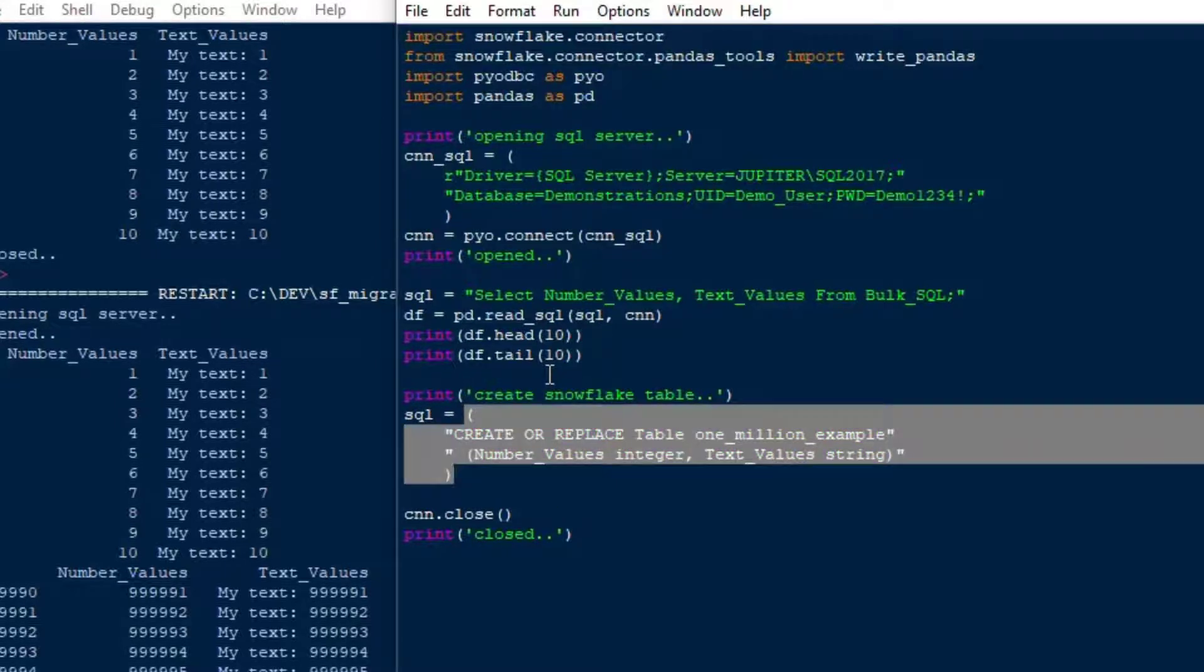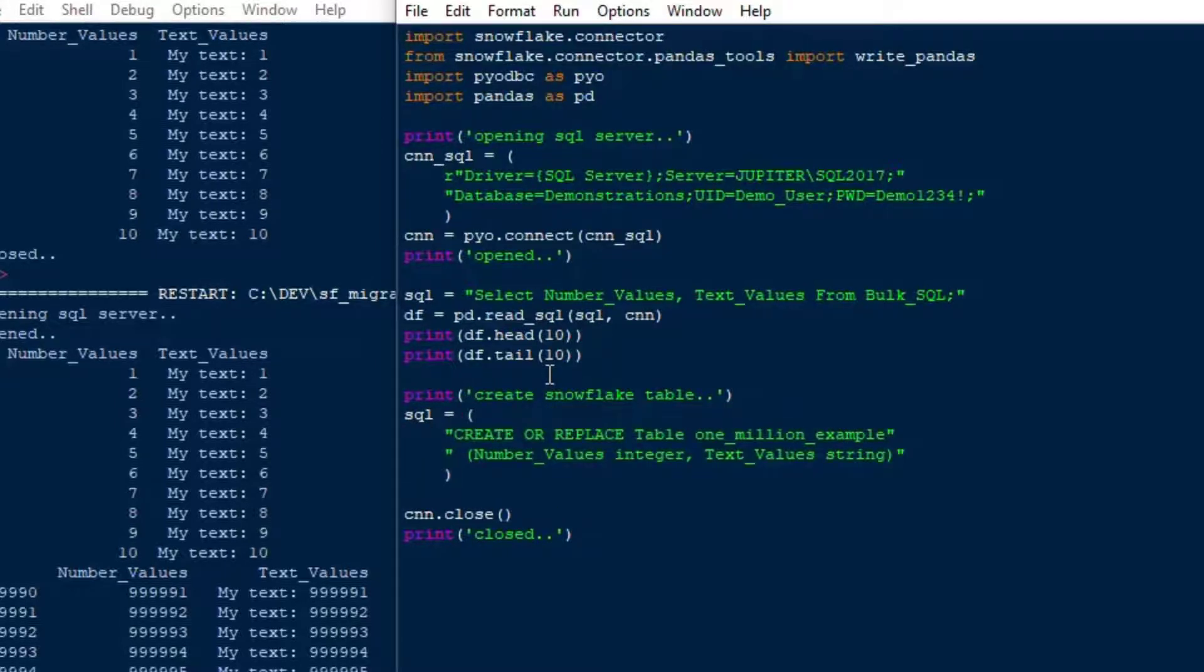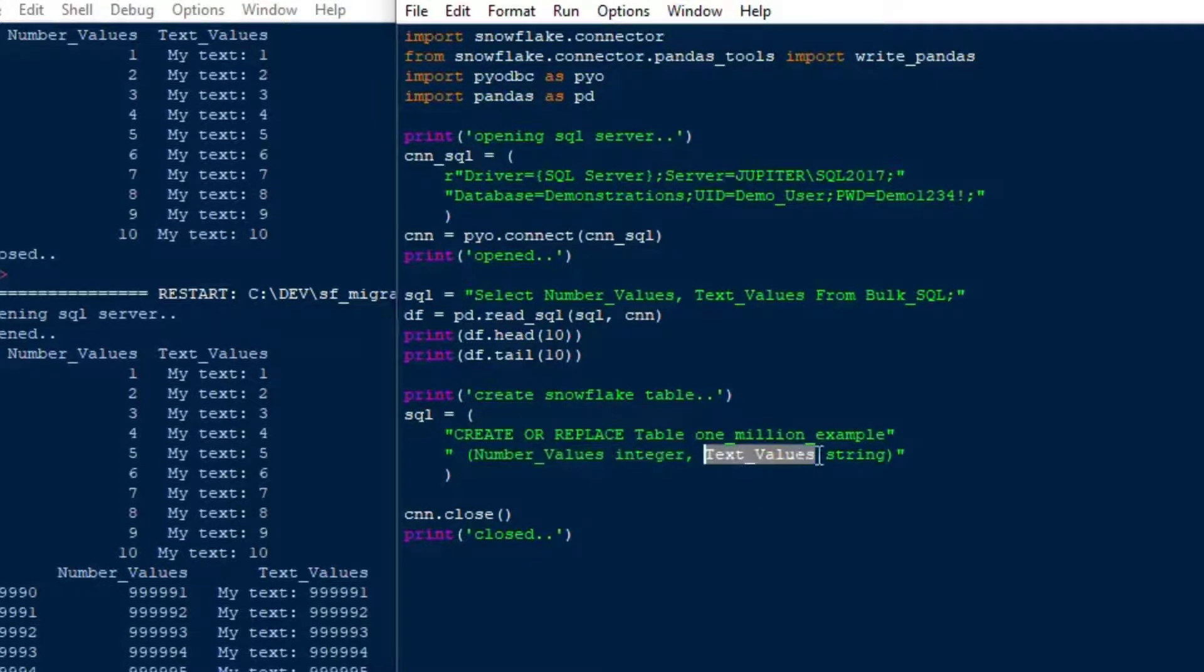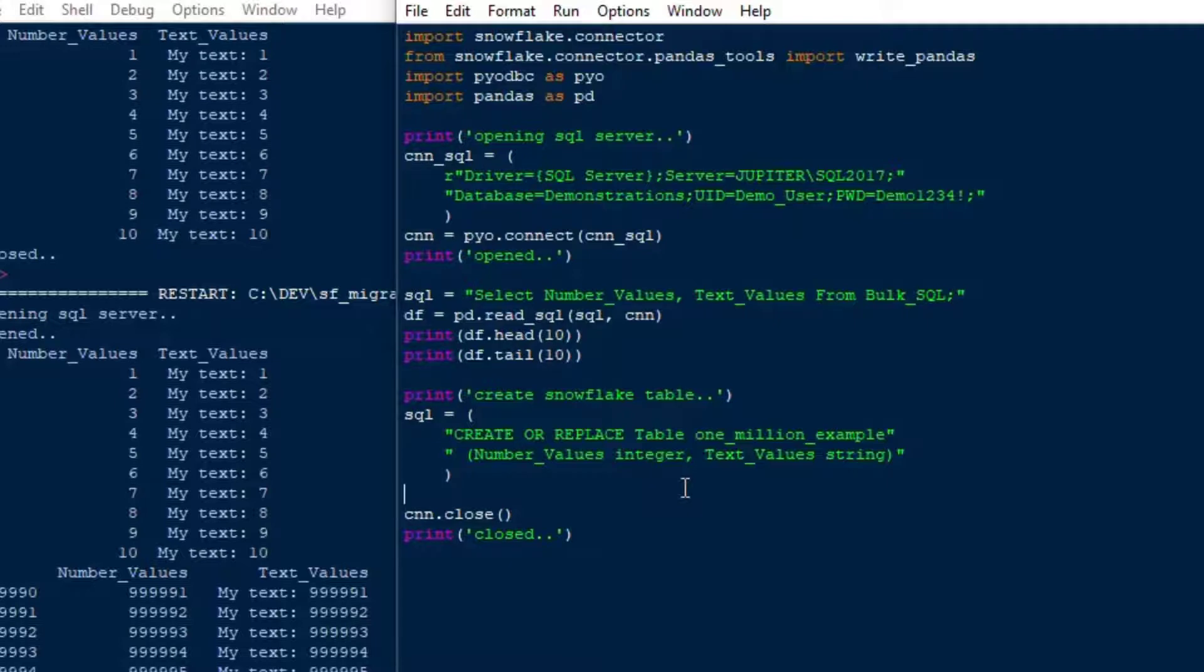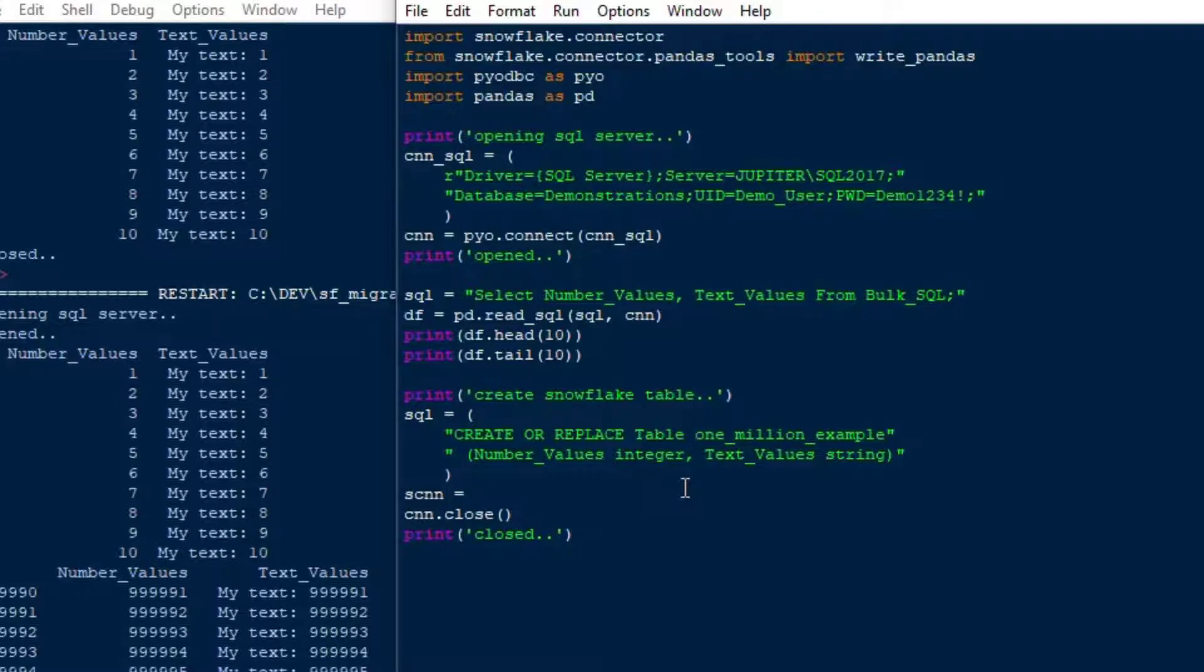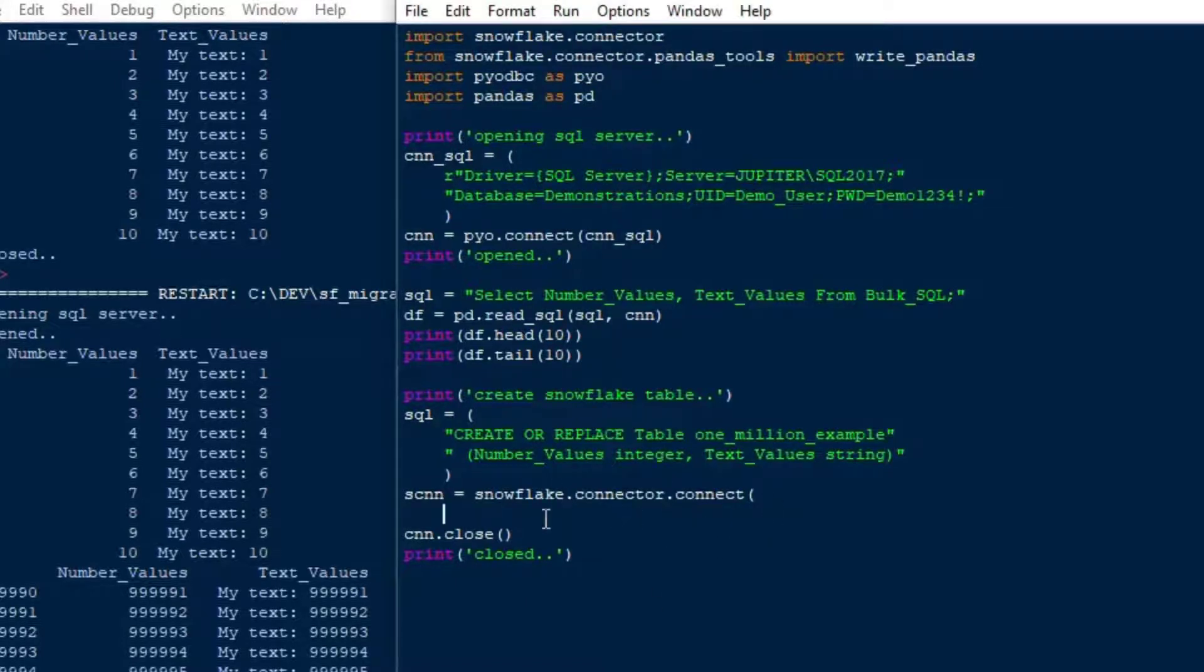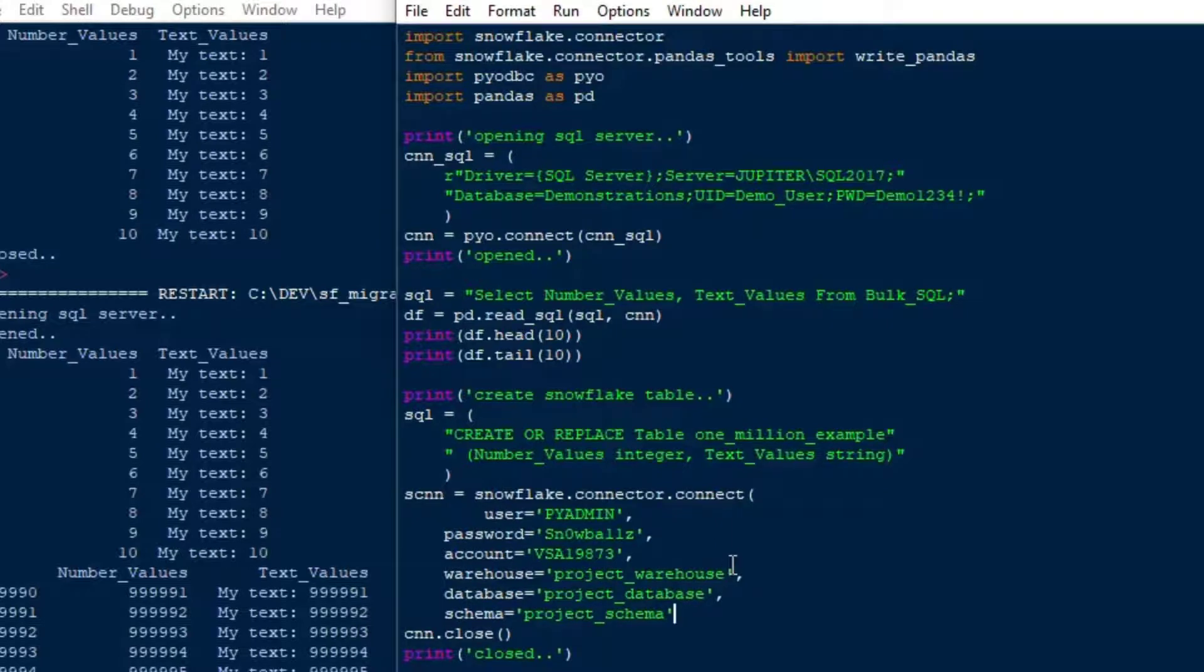And once we've got that, we can go ahead and we're going to create our Snowflake connection. So just to go back over the statement, we're going to create or replace our table one_million_example, and we're going to have the field number_values as an integer and text_values, which is a string. And that's going to create that in the database that we connect to in the schema that we're using. So we're going to actually set up the connection to Snowflake with all of that stuff included, because typically when I'm connecting to this database, I've been using the same kind of connection string each time, where I specify the warehouse and the schema and the database and that stuff.